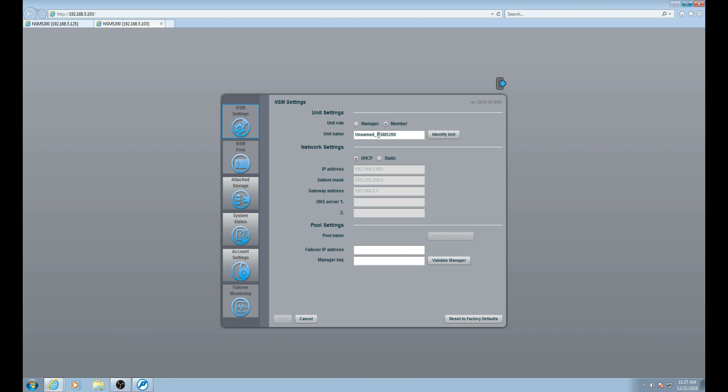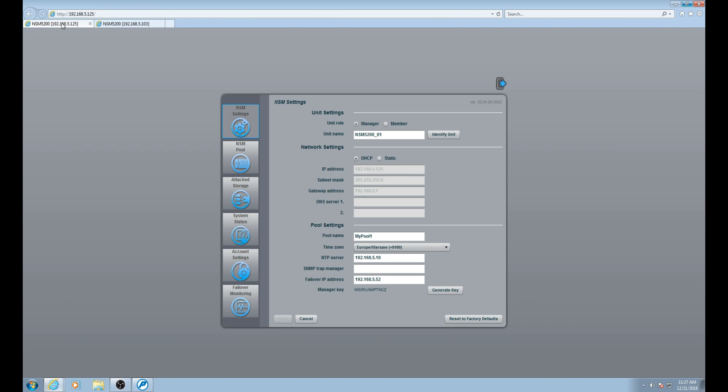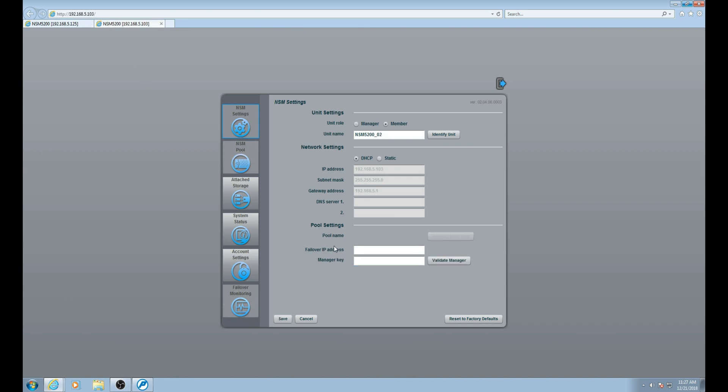Just like with the manager, we are going to change the unit name. We are going to make this NSM 5200 underscore 02, showing that this is the second unit in our NSM pool. Next we want to provide the same failover IP address that we used for the manager in the pool. You can click the manager tab which should still be open in your browser and copy and paste the failover IP address from the manager tab to the member tab.